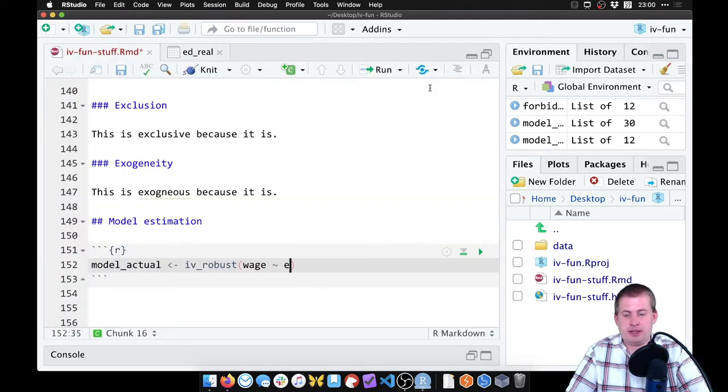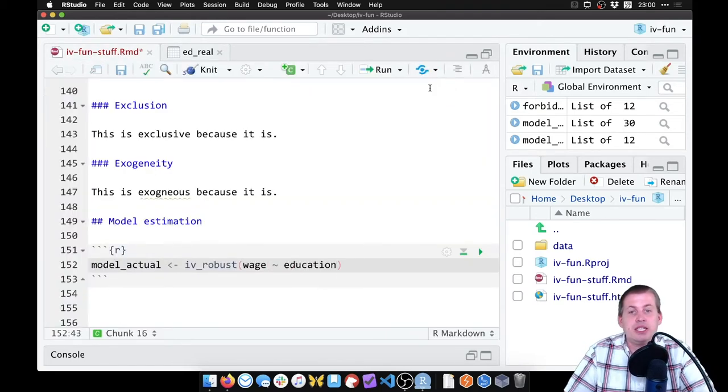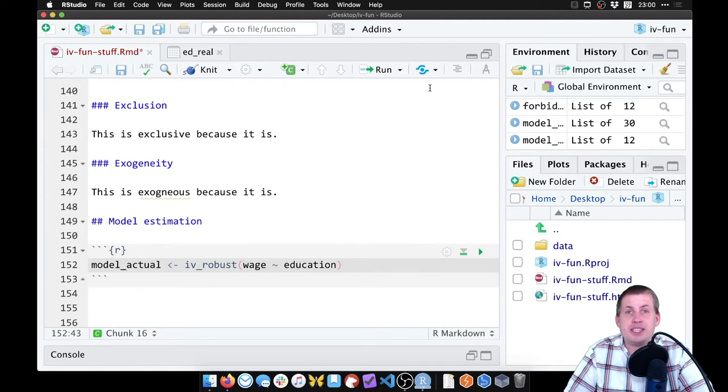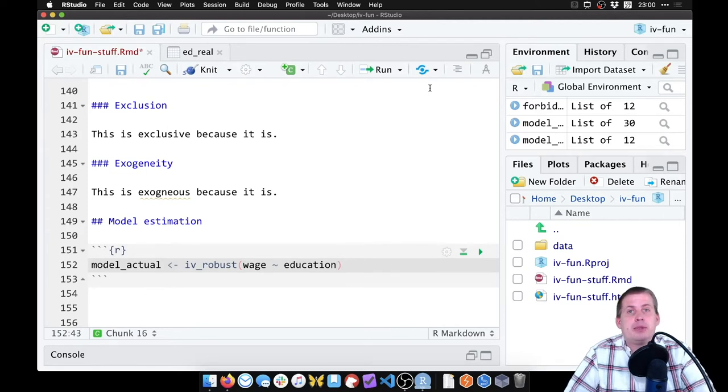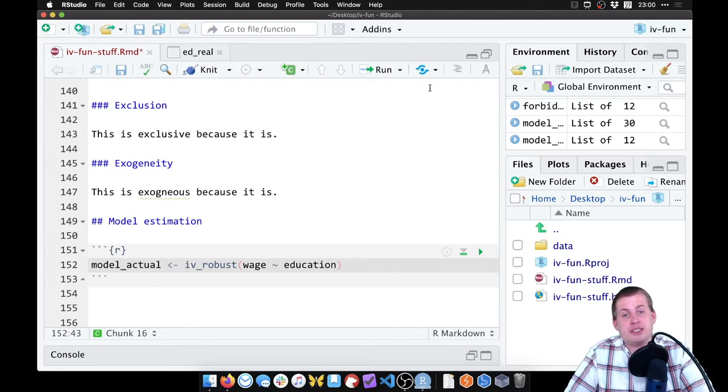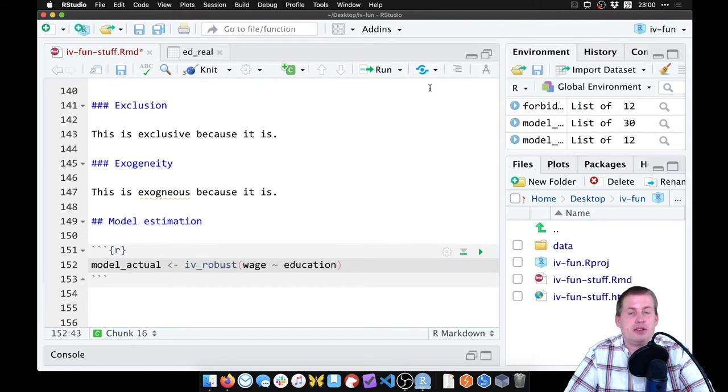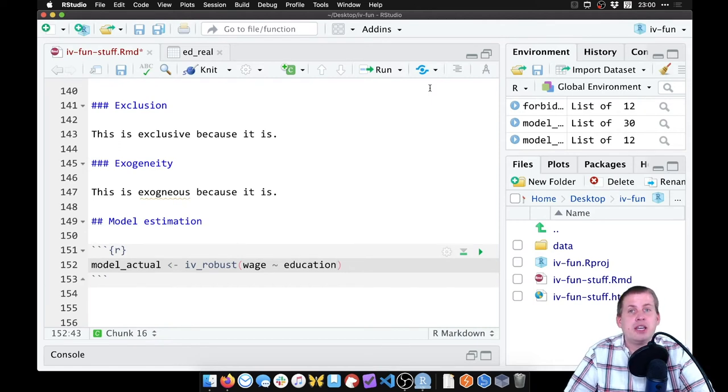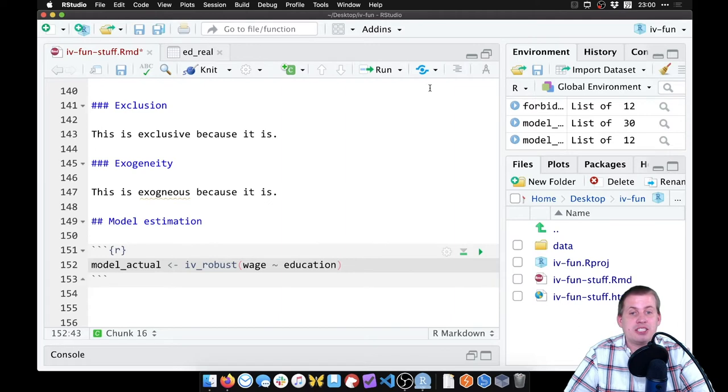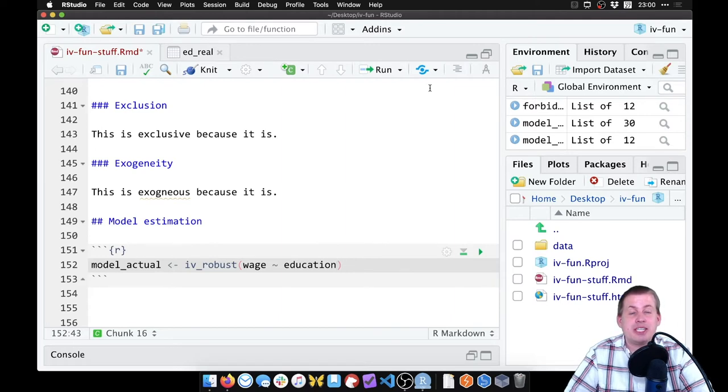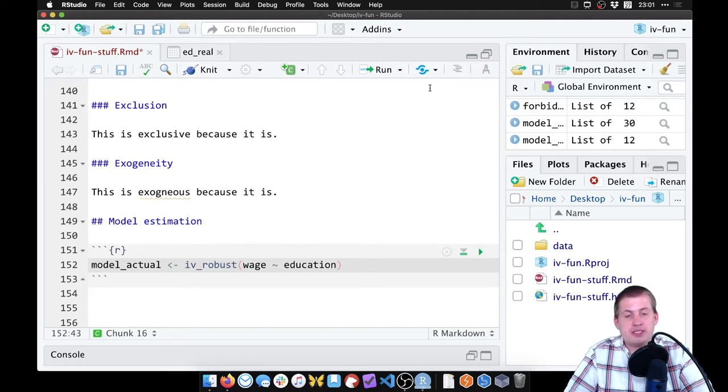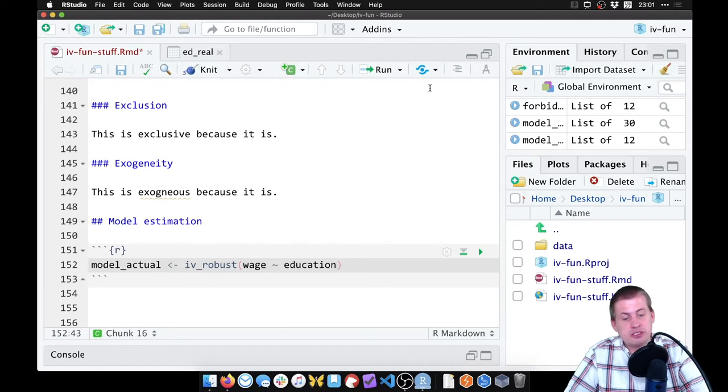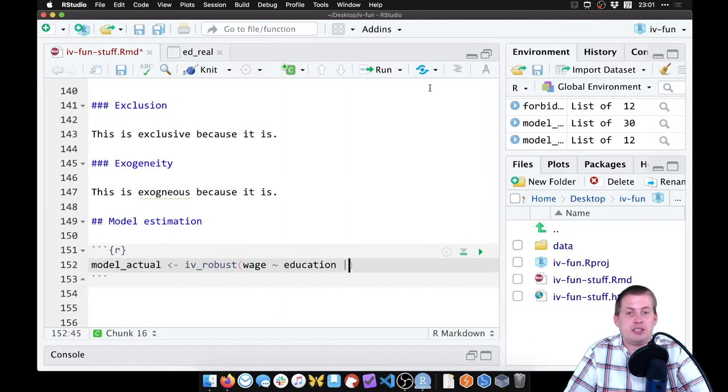If we left it there that would be wrong because that is the correlation is not causation naive version of the model. We're not adjusting for anything. Education there is endogenous, there are unmeasured confounders there and that will be wrong. So instead we want to use an instrument so that we can remove the endogeneity from education here.